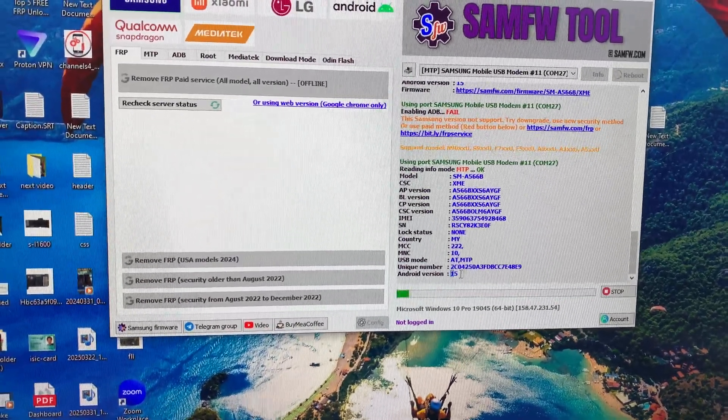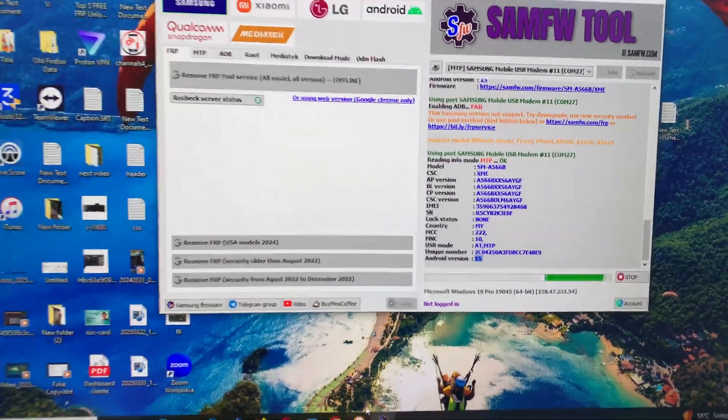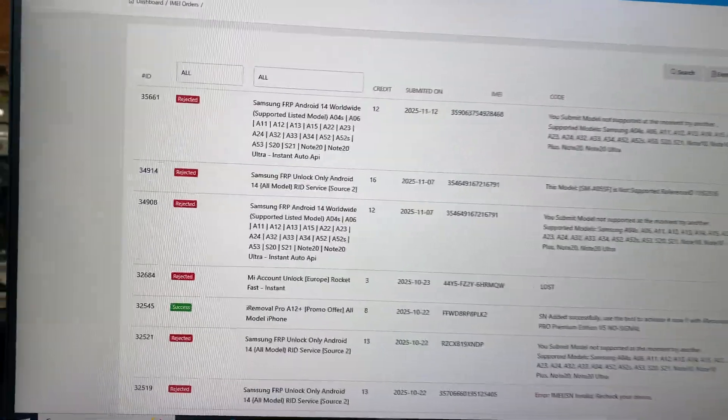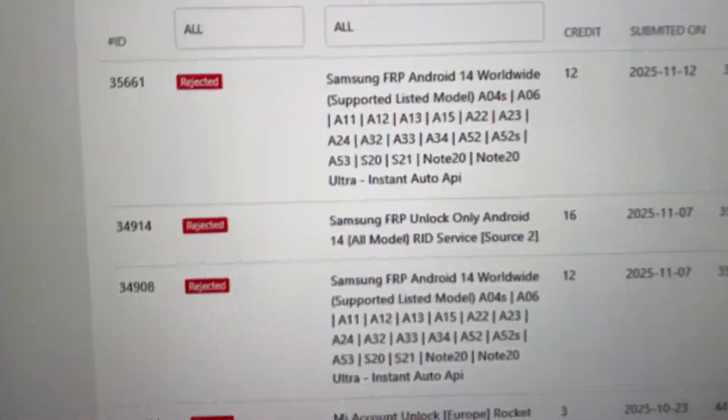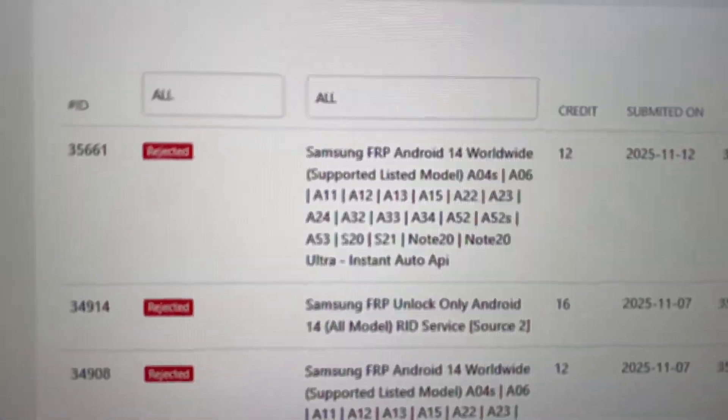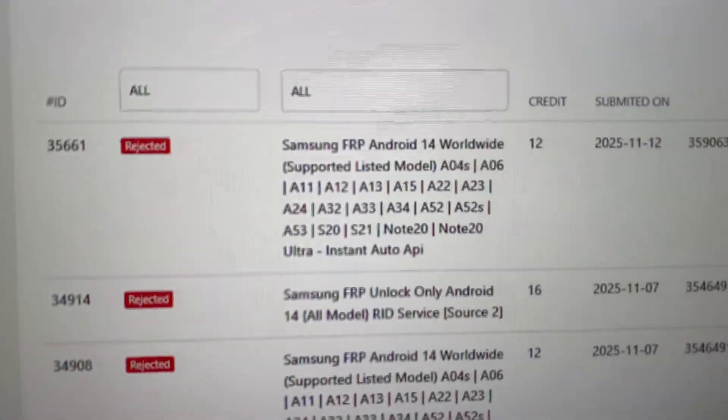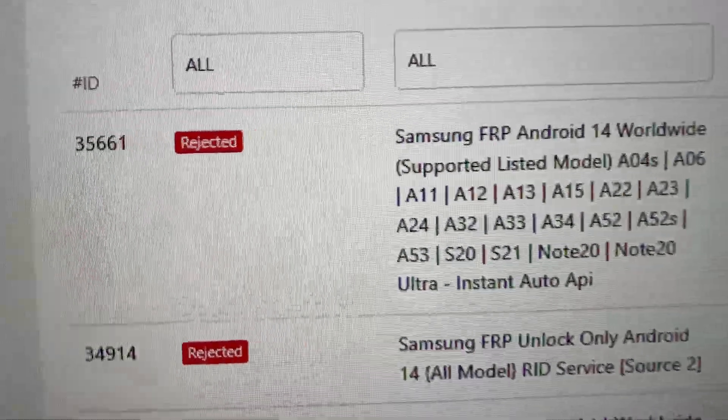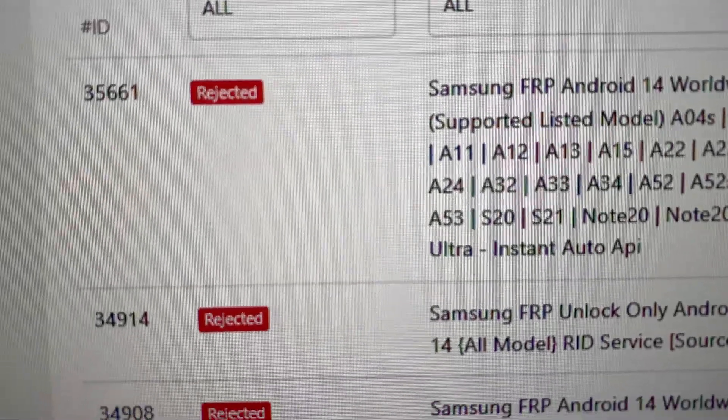Its Android version is 15. Also using this FRP bypass paid service, I'm trying this, but it's rejected.